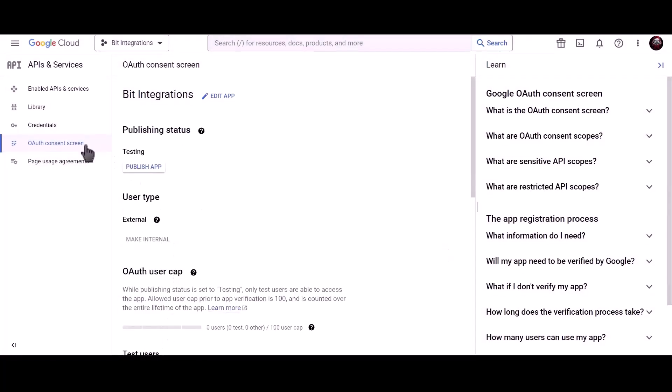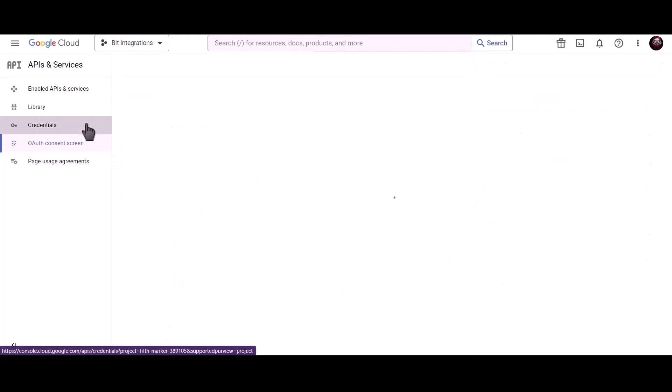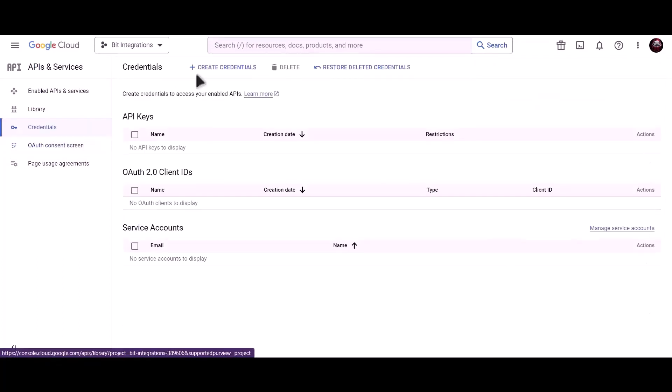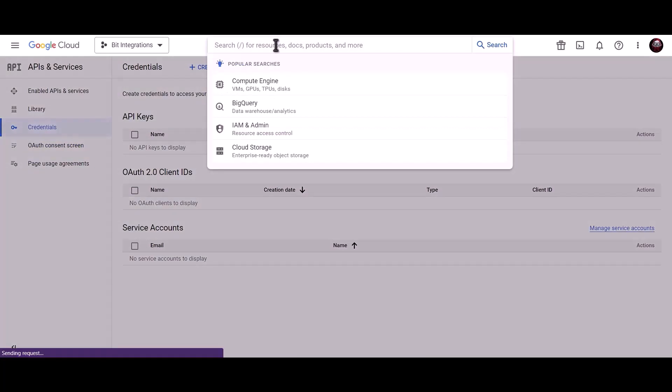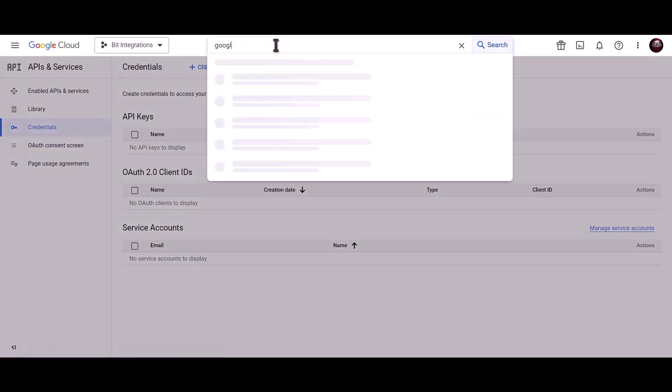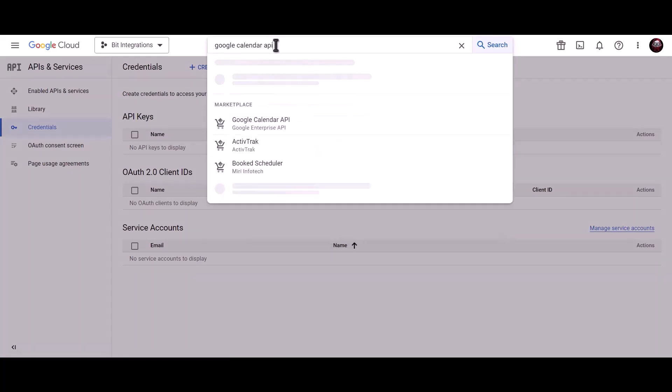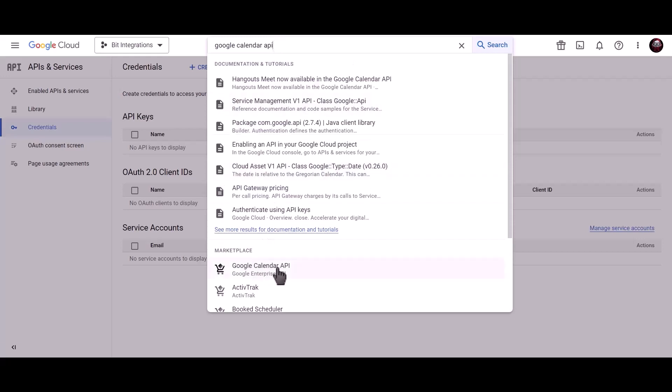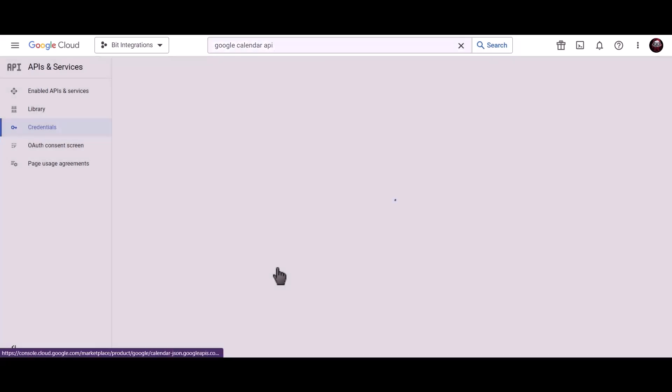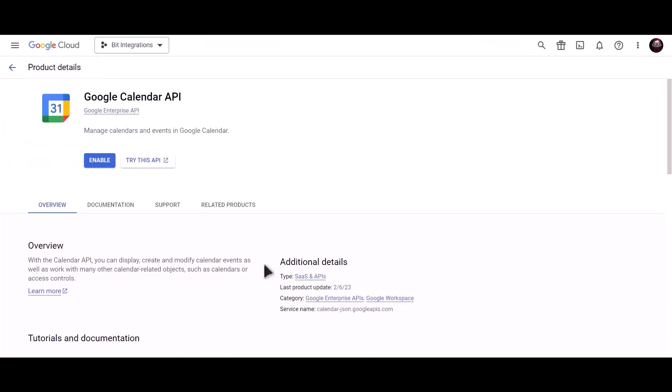Click on credentials. Search for Google Calendar API. Click on enable.